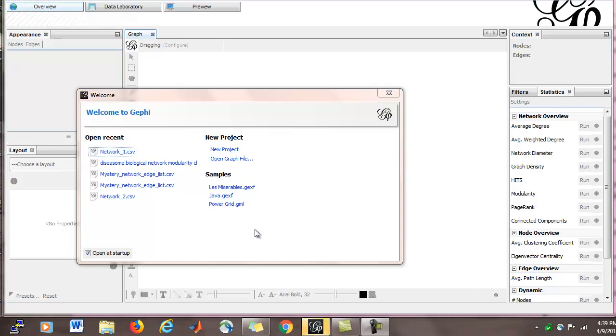Hello, in this video we're going to talk about Gephi and how to make a degree distribution in Gephi.